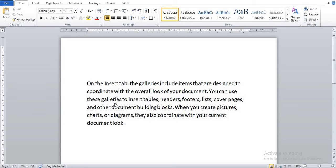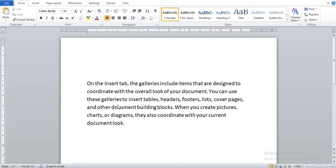Mail merge is the process of combining the main document with the data source containing the names and addresses of the recipients. The final document is called the merged document, which is mailed to all those to whom it is to be sent.